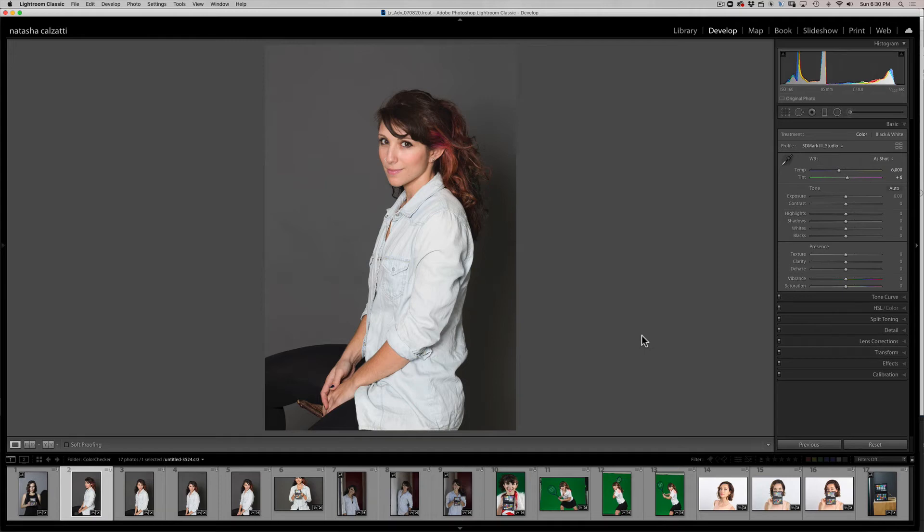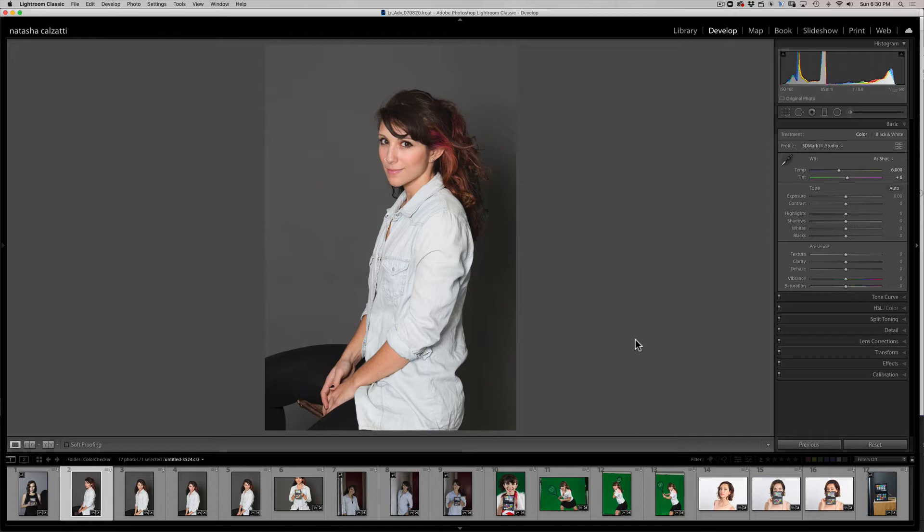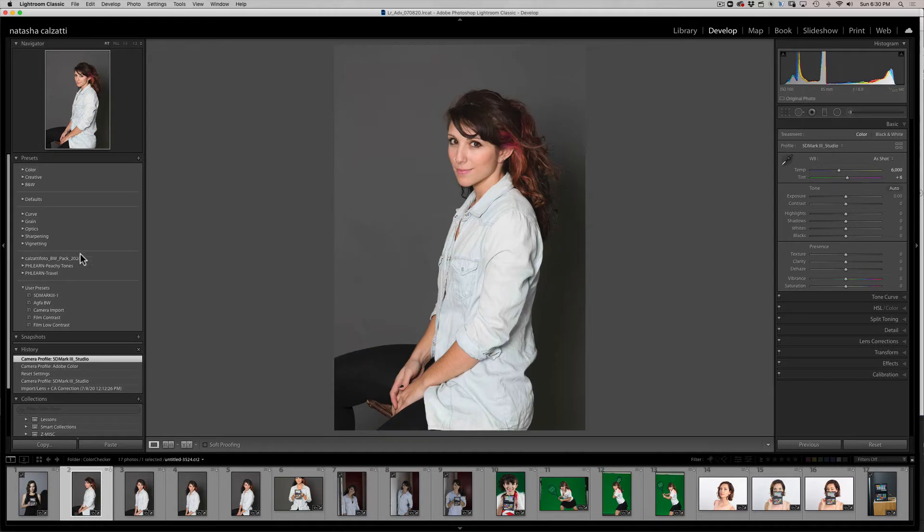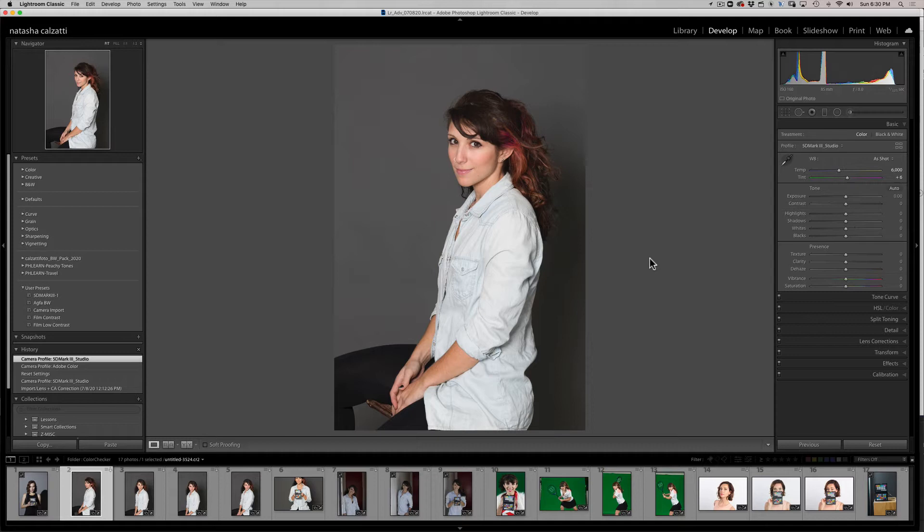Now, once you have created a custom camera profile, you can save it as a preset, so you don't have to apply it every single time. In fact, you can save a few other settings as a preset if you find yourself using the same type of adjustments.